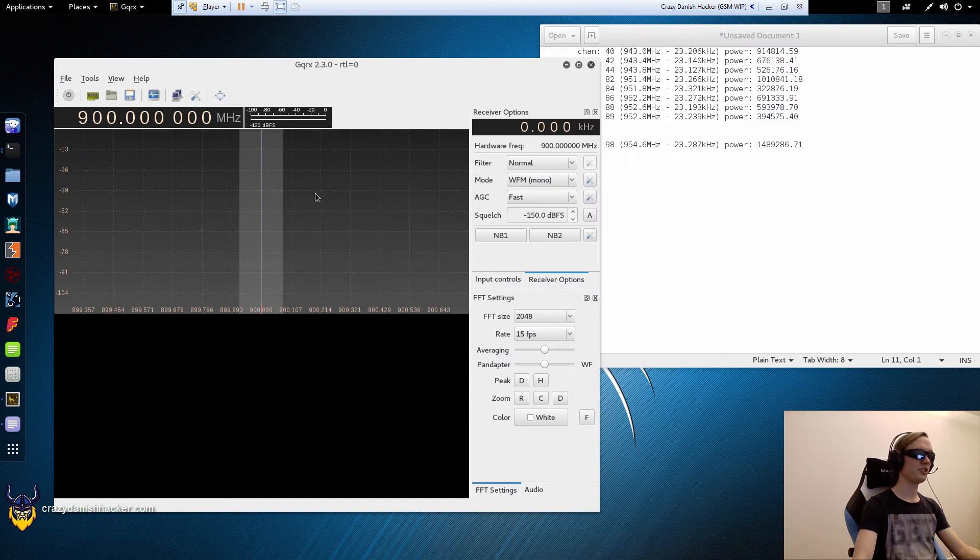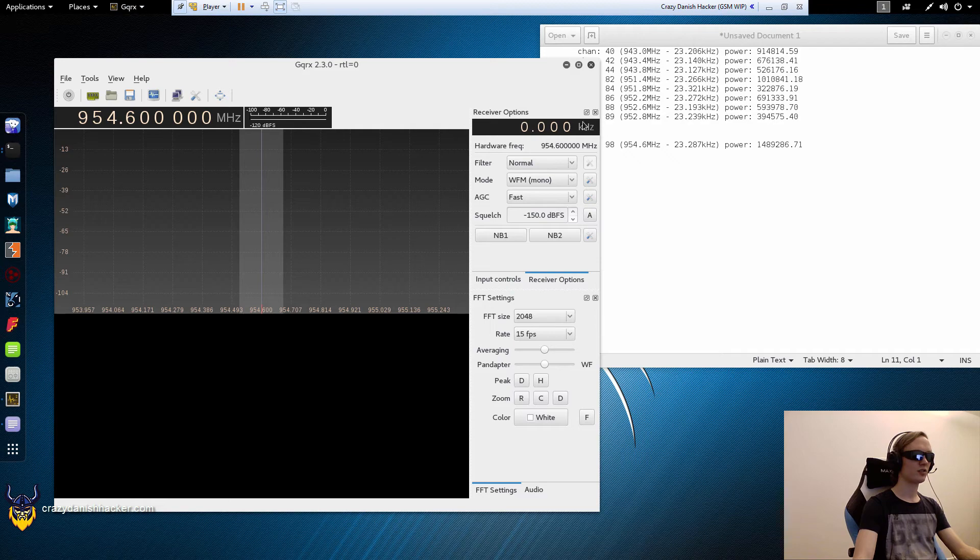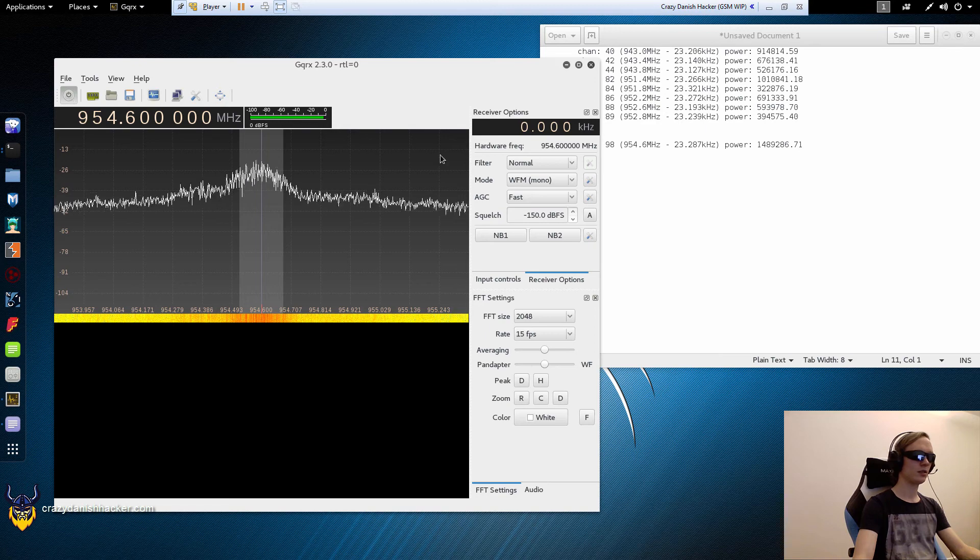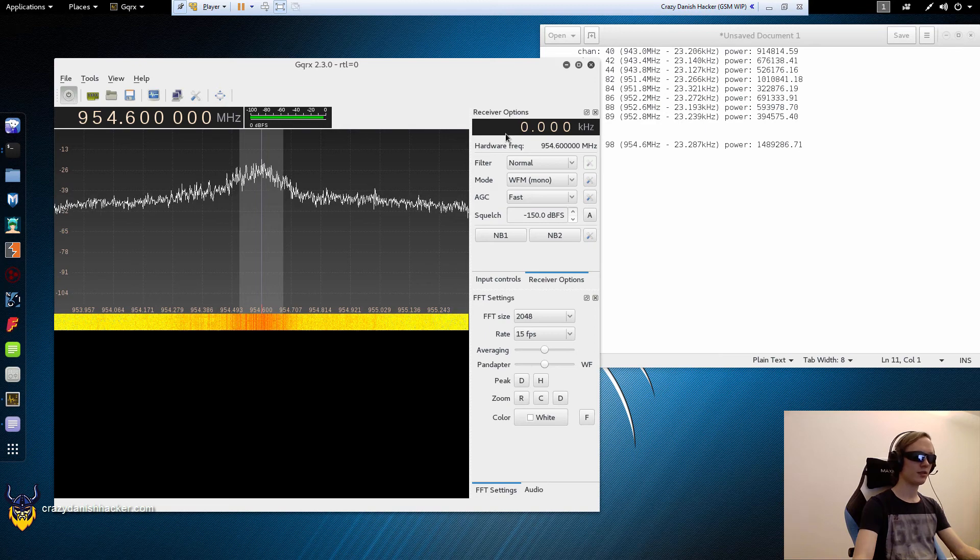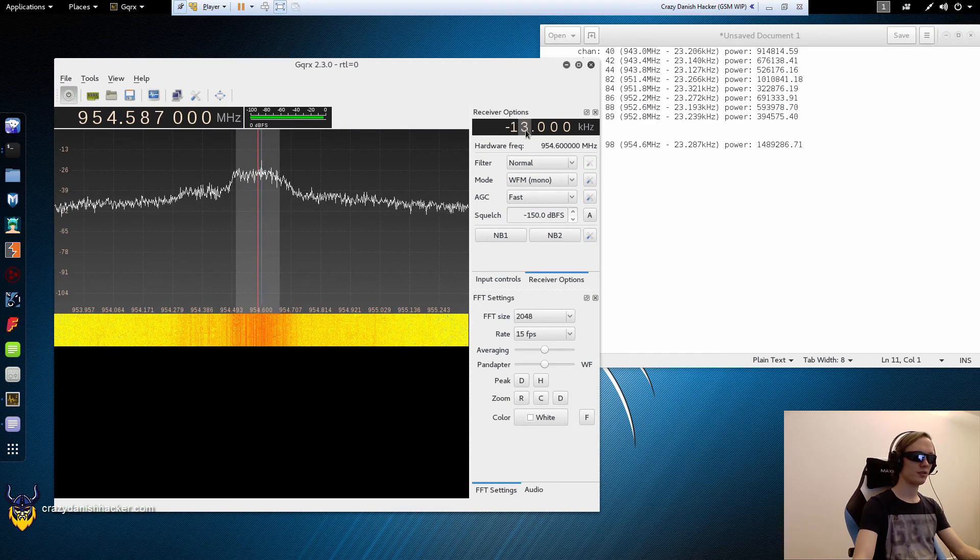Now that we have GQRX open, we can browse to 954.6. We need to make sure the receiver options are set to 000, then click play and enter minus 23.